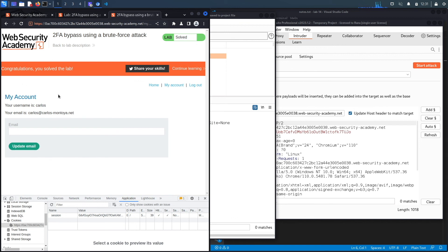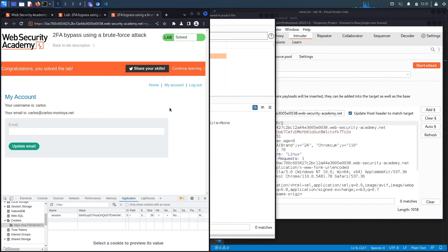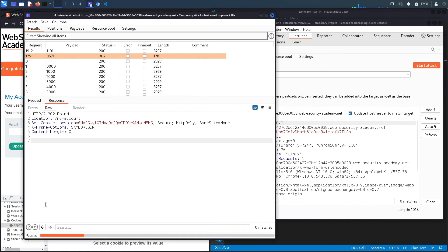All right, so we successfully completed the exercise by exploiting the vulnerability using a Burp macro and intruder. We usually script the exercise in Python, however I'm going to leave that as an exercise. It's just a simple for loop that performs the four requests 10,000 times until you get a 302 redirect, just like we did with intruder.